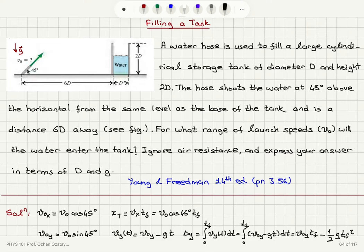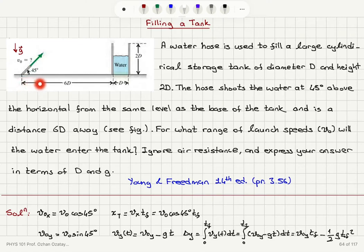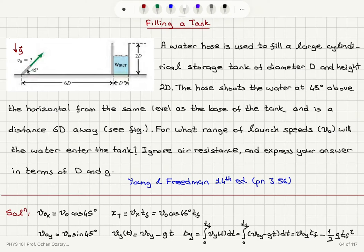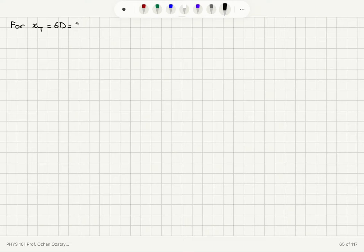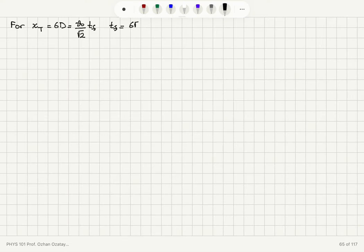For the first scenario, a range of 6D gives a height of 2D, because the water must make it into the tank. So for x(t) equals 6D, which equals V0 cosine 45 times Tf, that becomes V0 over square root 2 times Tf equals 6D. Solving for Tf gives Tf equals 6 square root 2 times D divided by V0.